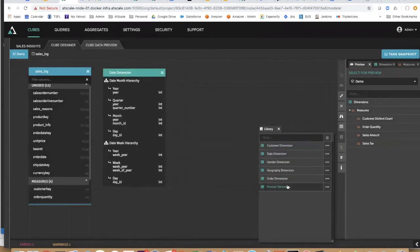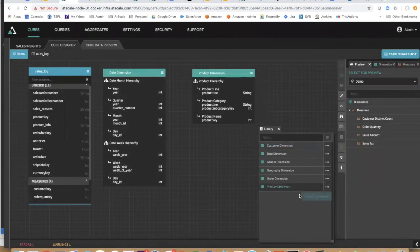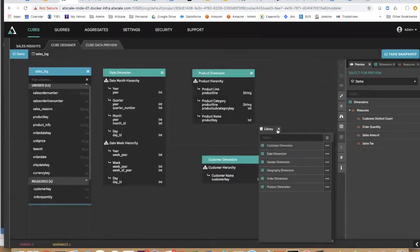I'm going to pull in my dates dimensions. You can notice it has a couple hierarchies, including the product dimension, and let's even pull on a customer dimension onto my canvas.